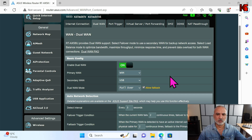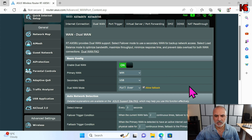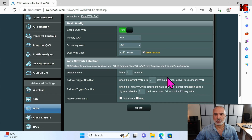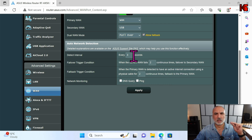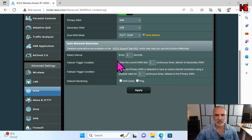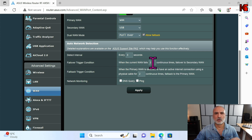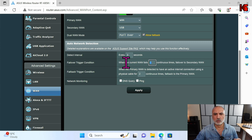Let's scroll down to continue the Failover settings. Detect Interval means the router will check every three seconds to detect if the connection is still alive. The Failover Trigger means that after the router checks two times and confirms the main connection is not working, it will fail over to the secondary connection.